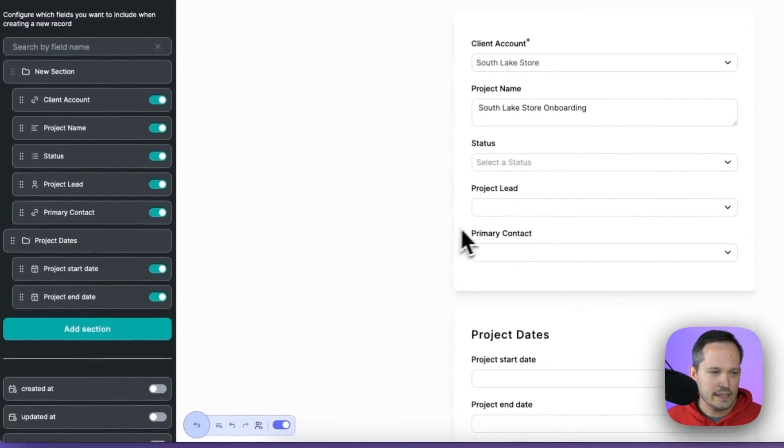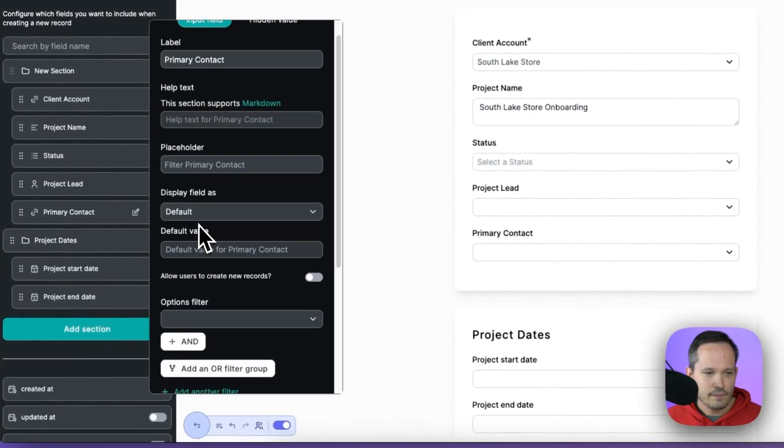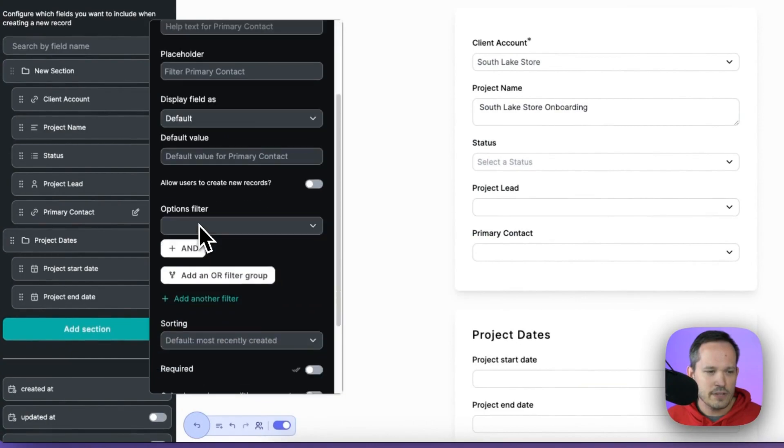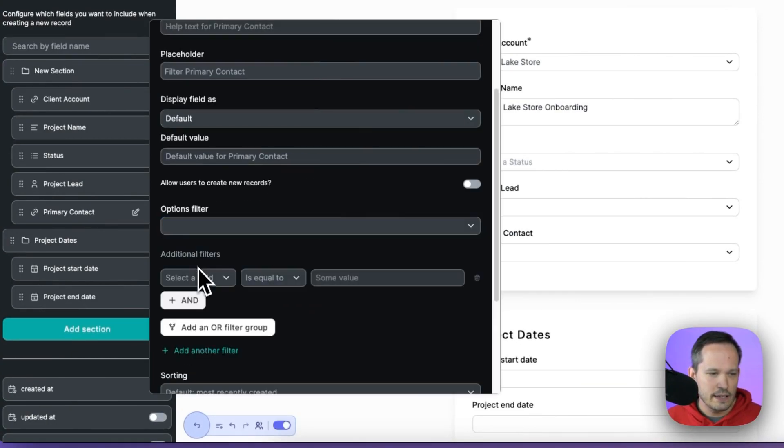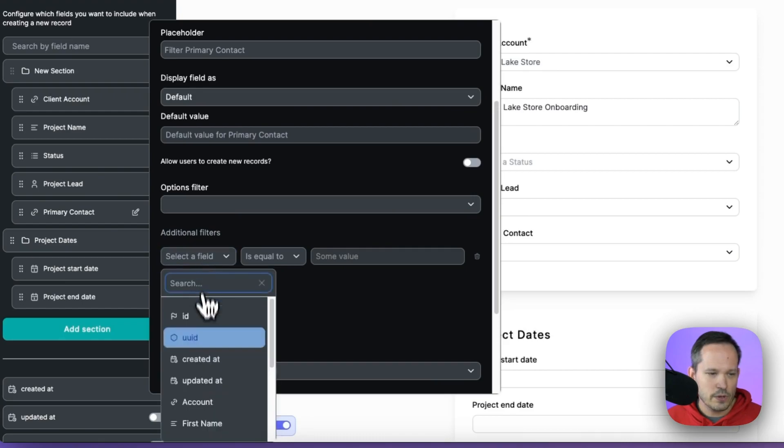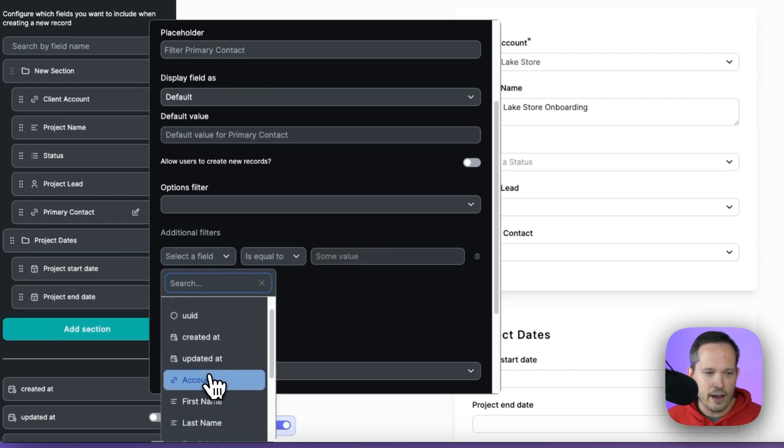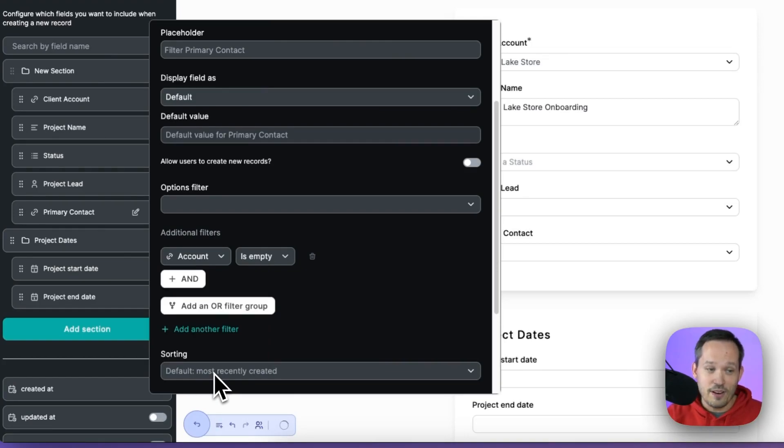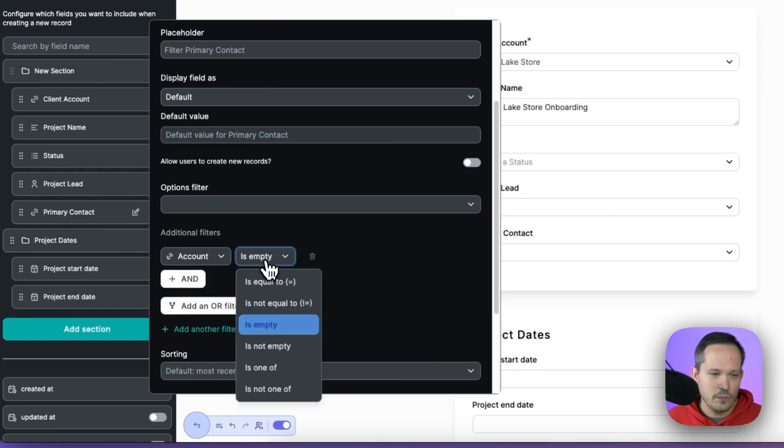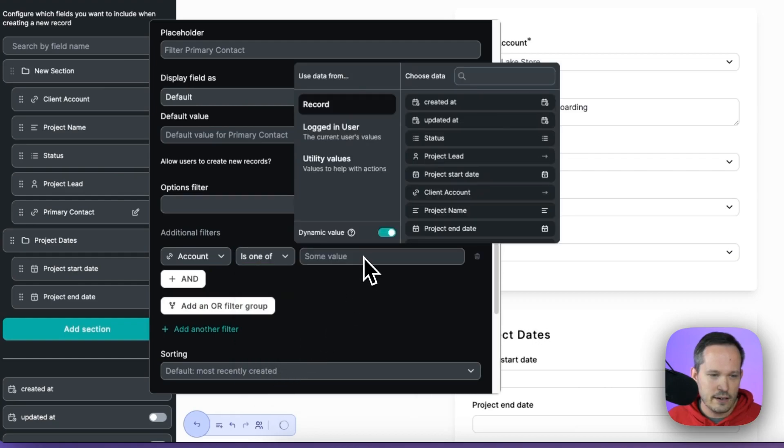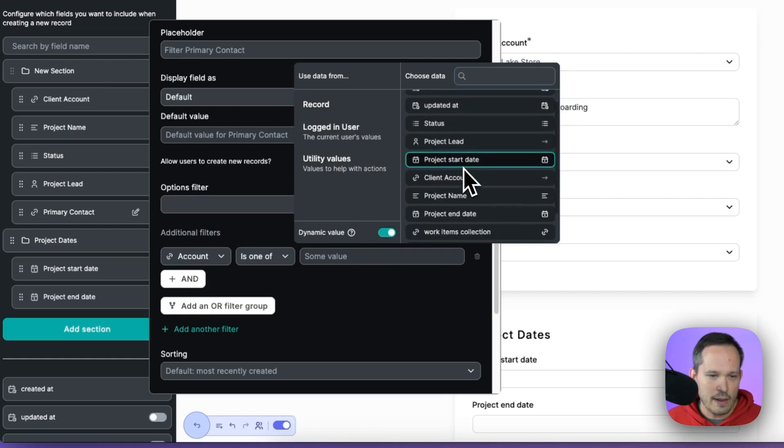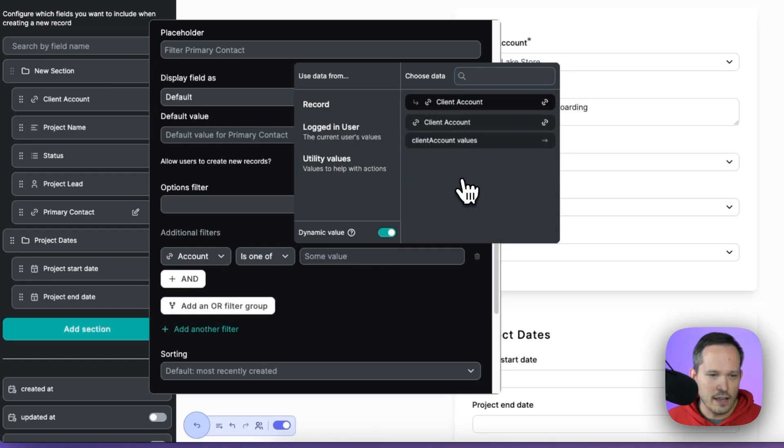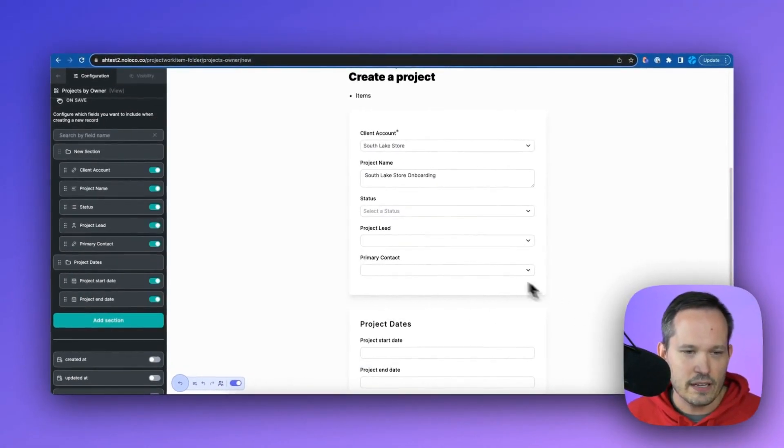So in this case, let's click on our primary contact. And we can come down to this options filter here. And what we want to do is create a new filter. And this is where we're going to say that the account, so of the primary contact, the primary contacts account, and then we'll say that it is one of, and then here we can plug in our values to be able to say from the record, we want it to match that client account. And then we're actually going to link based on that.